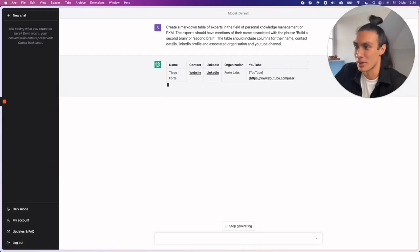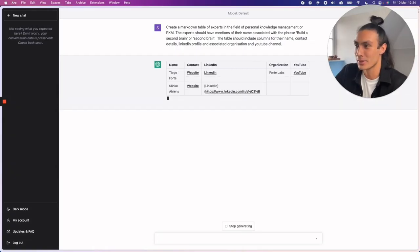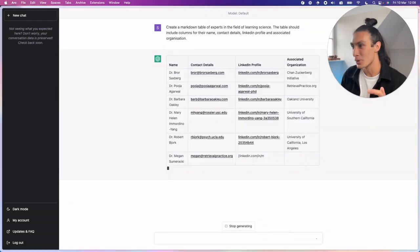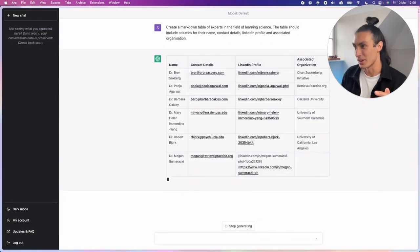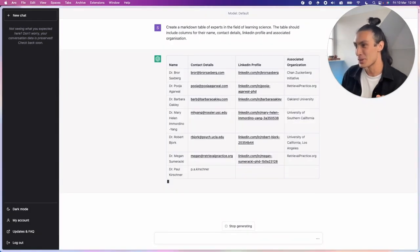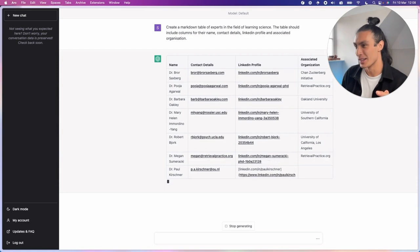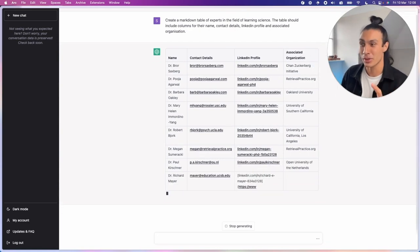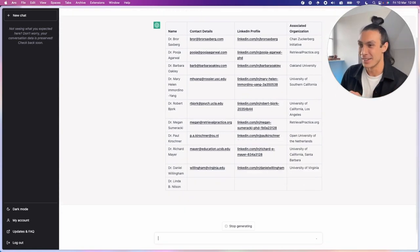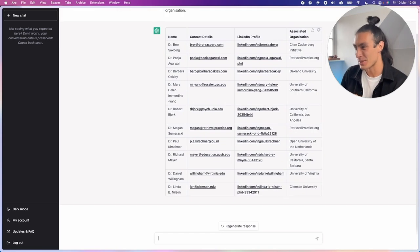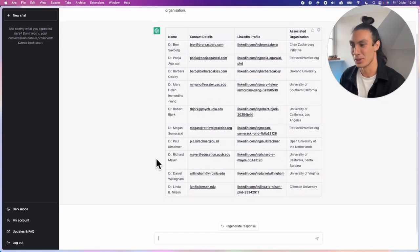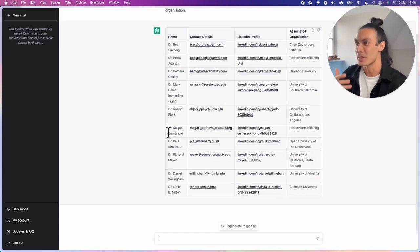Generative and Transformer refer to its ability to generate new text based on your input. ChatGPT can be used for various purposes such as assisting in research, answering questions, providing suggestions, generating new content, and even engaging in casual conversations.